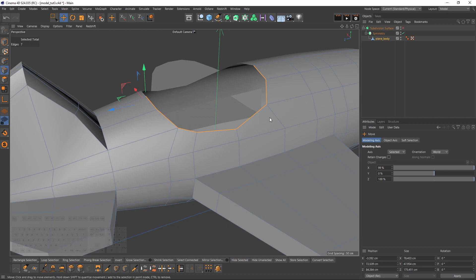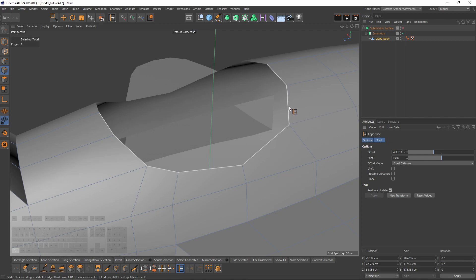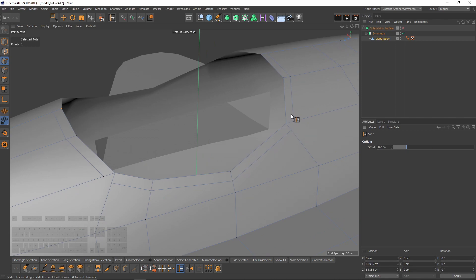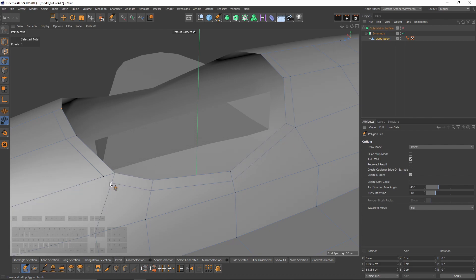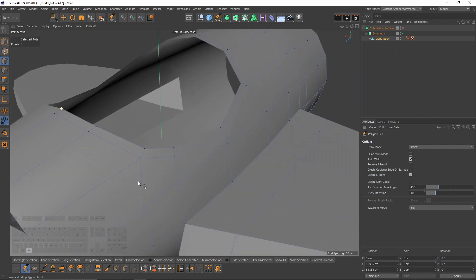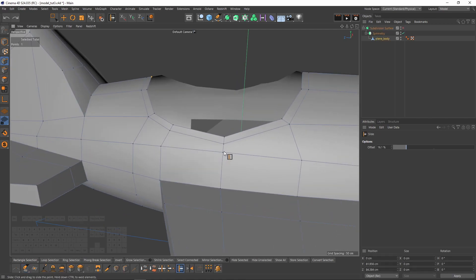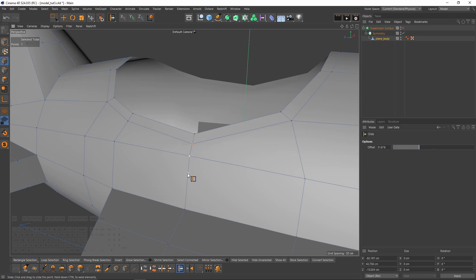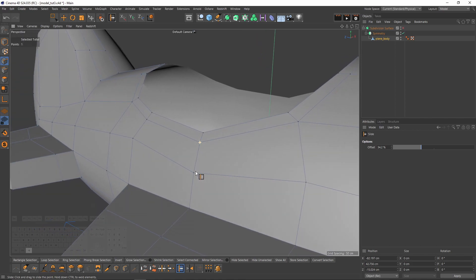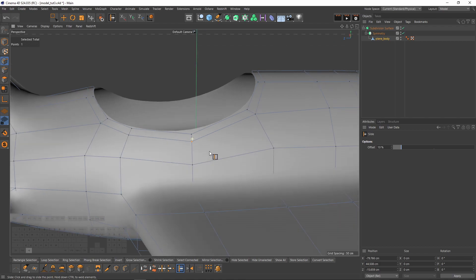Now I'm going to select these edges. I want to create some kind of seal to protect that edge loop — press Ctrl to slide. Now we need to weld these points one more time; let's use the polygon pen. That point is too close to that one, which may cause problems, so I'm going to slide it down — this will smooth that area.